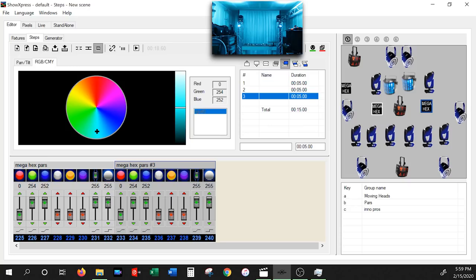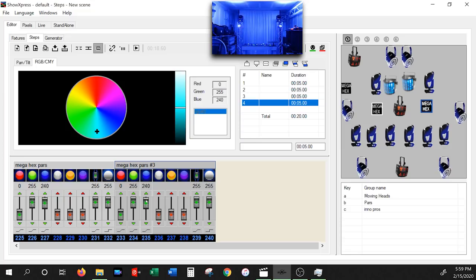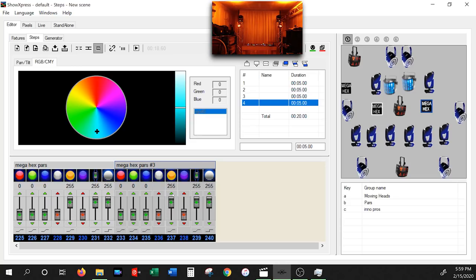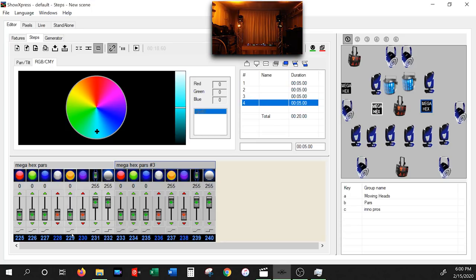For step four, notice that adjusting the green fader on Hex Par 3 also adjusts the fader on the other light — both green faders move at the same time, and same with blue. They're synced. If you want the left par to be amber and the right par white, click the Ungroup Fixtures button up here. Now the fixtures are ungrouped and you can control them individually. So the left par gets amber and the right par gets white — now those pars are different.